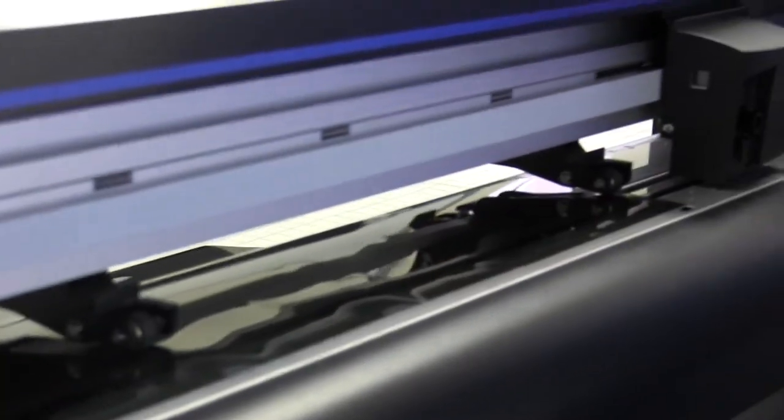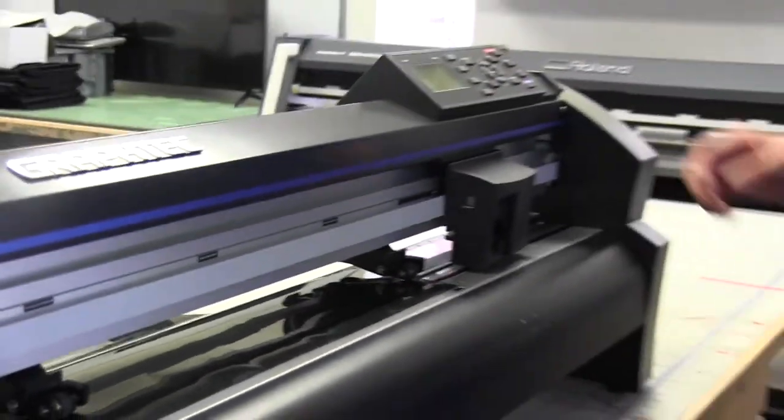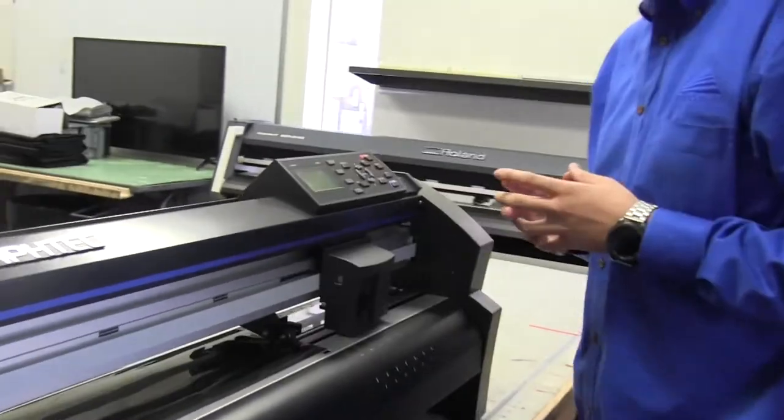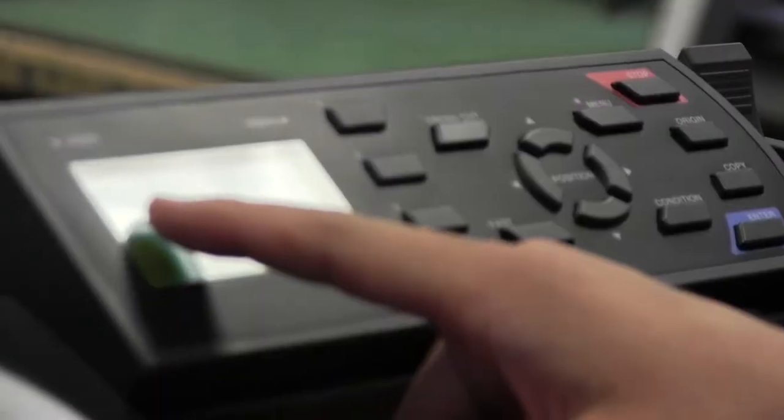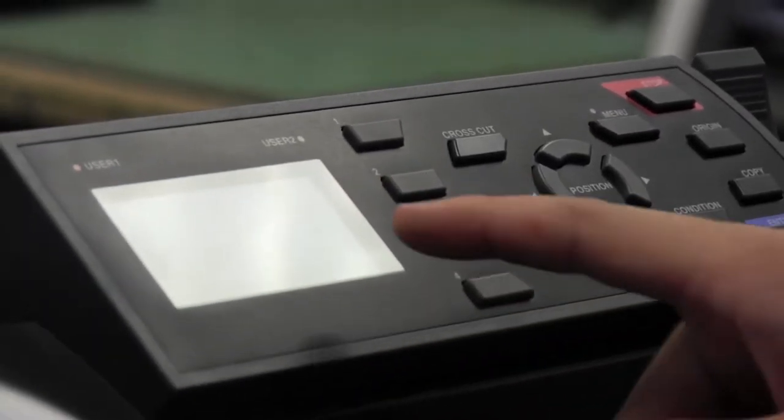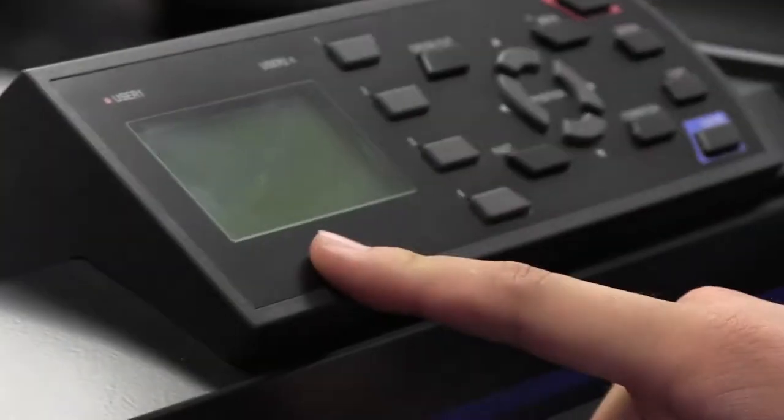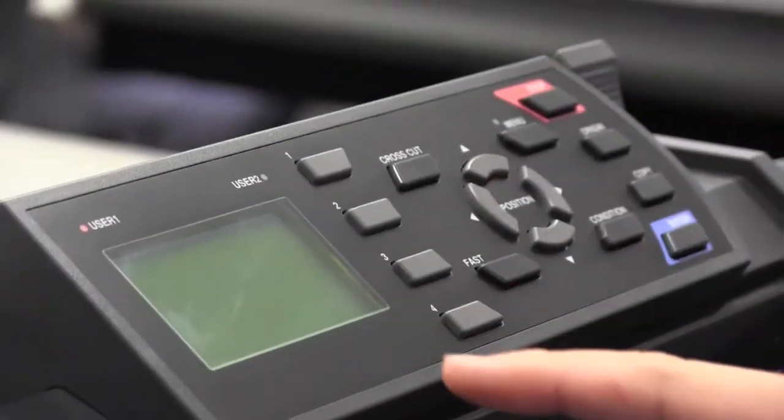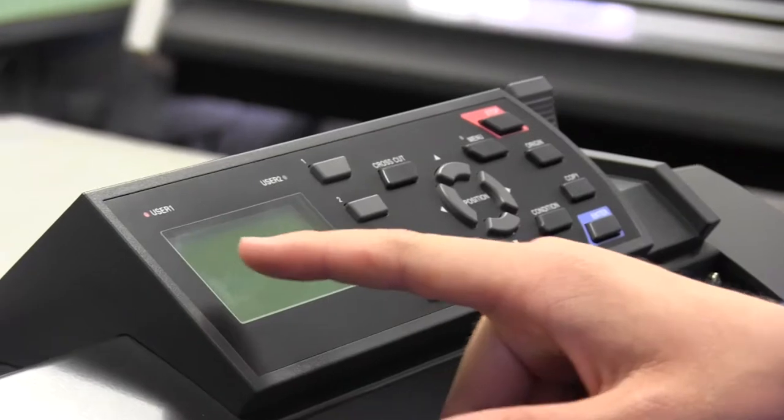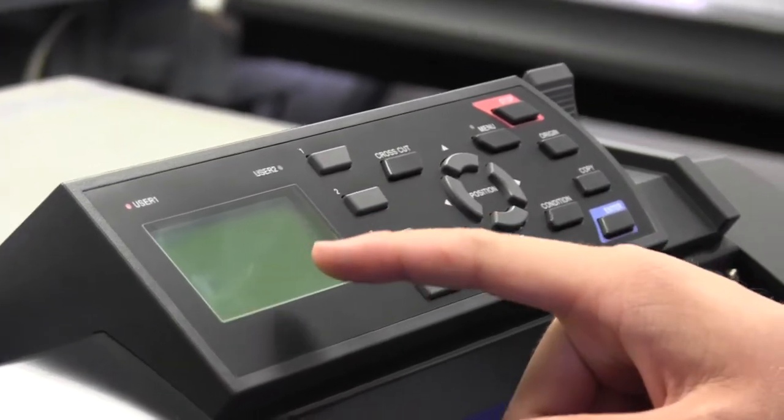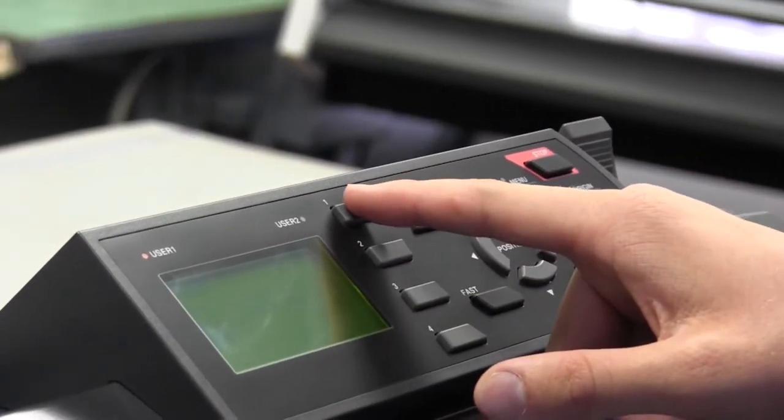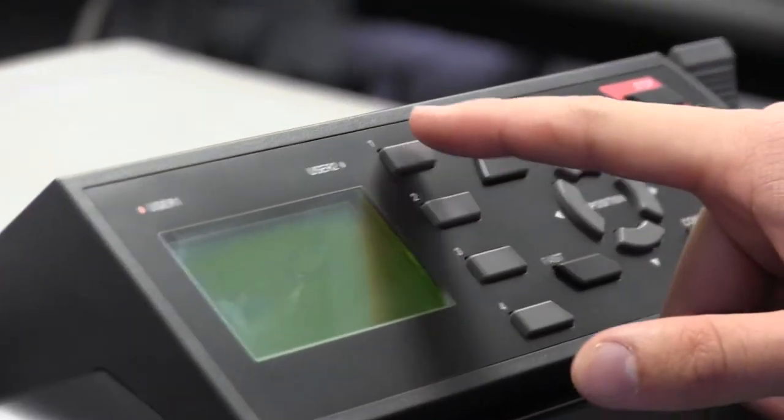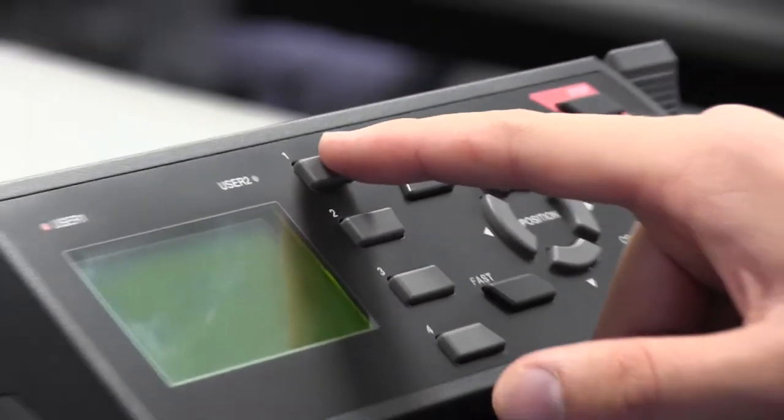So now what we're going to do, we're going to go over here to the bar screen and you're going to see it's going to ask you to select roll one rear set, roll two rear set, or three sheet. By default, you're always going to want to go with roll one rear set unless we say otherwise. So we're going to go ahead and press one to specify roll one rear set.